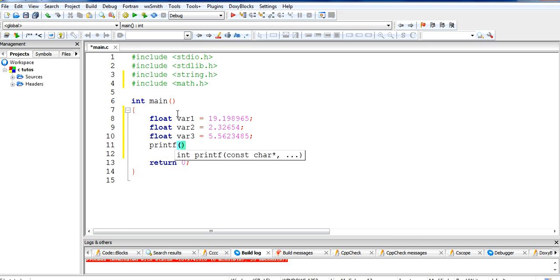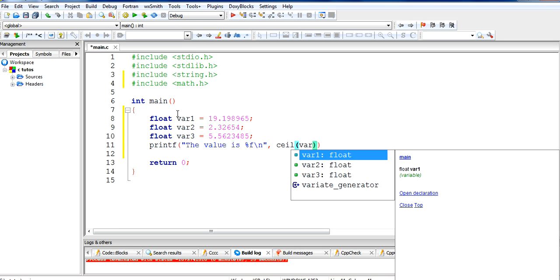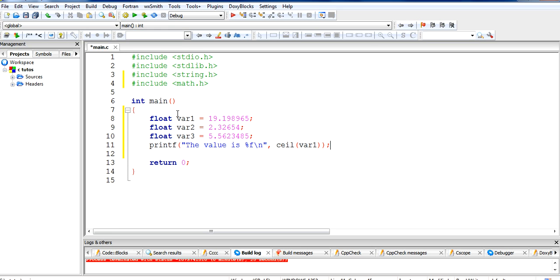Then I'll use printf with the format %f, and take the ceil() function. If you pass var1 to ceil(), what it will do is make it a round value — it will make 19.98965 into 20. So it creates a rounded-up value.